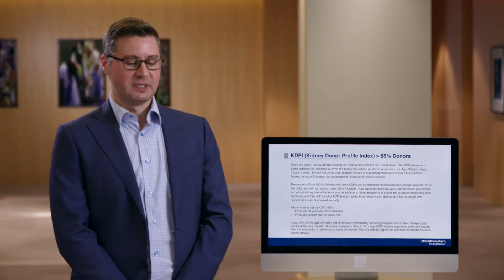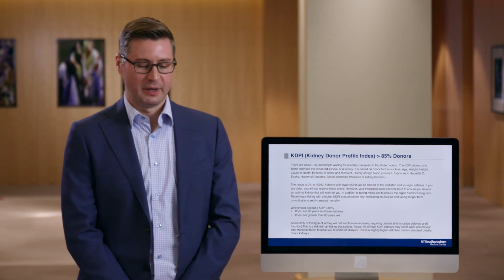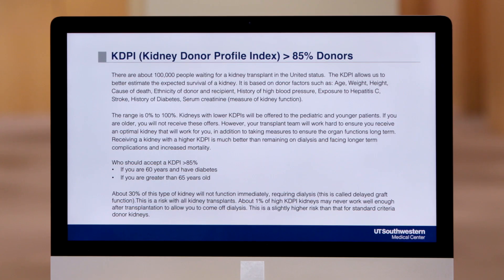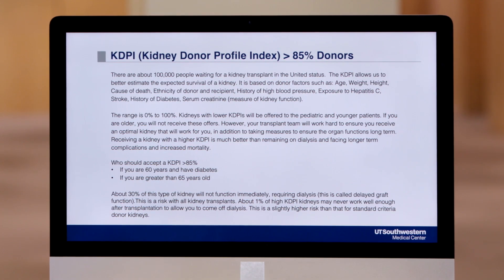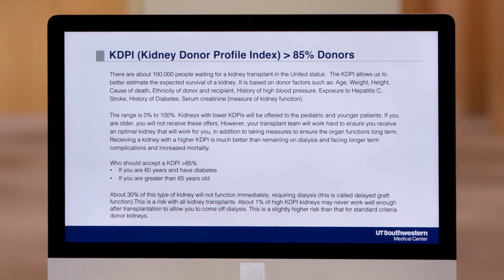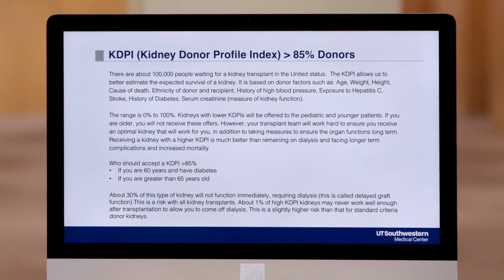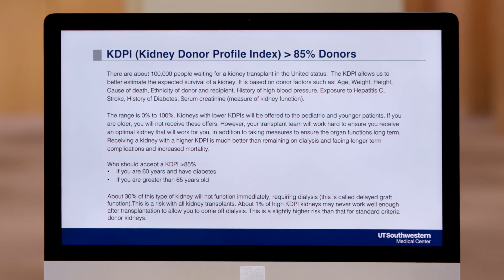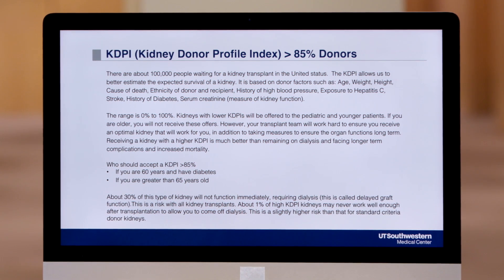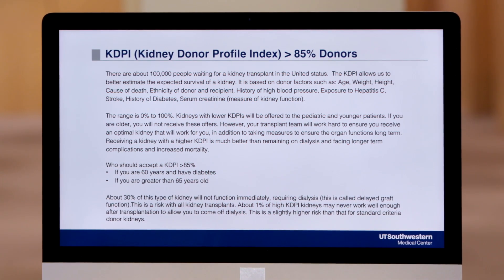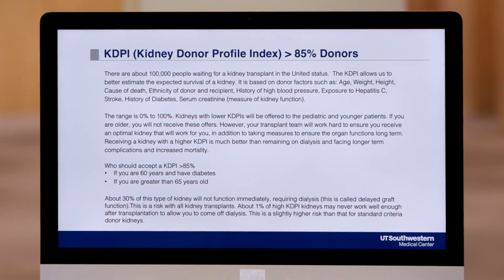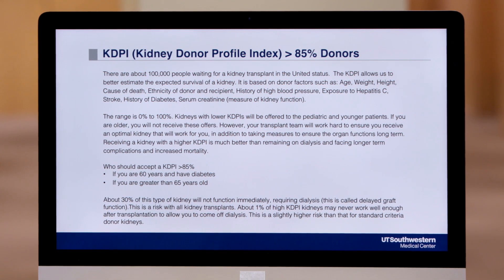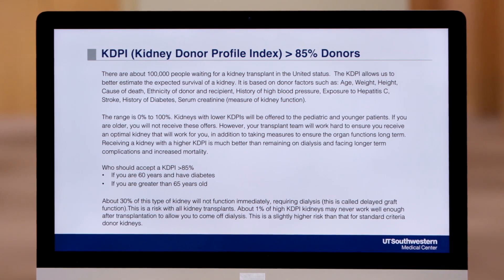The first type of deceased donor we'll talk about is what's called a high KDPI donor. KDPI stands for the kidney donor profile index, and it's based on the characteristics of the donor at the time of their death. Different factors go into this calculation that give a score of 0 to 100. Any score greater than 85 is considered a high KDPI donor.